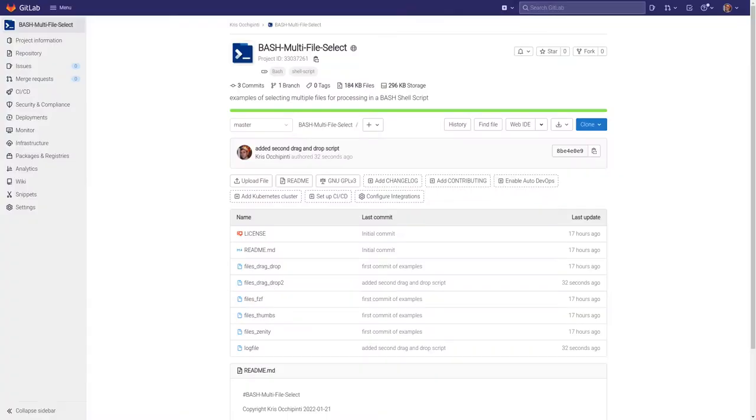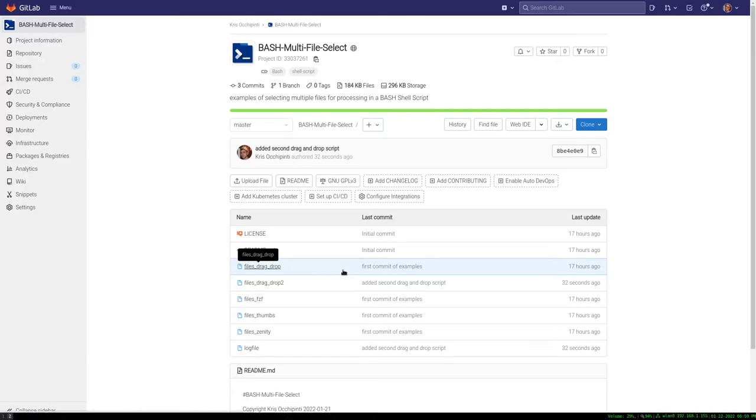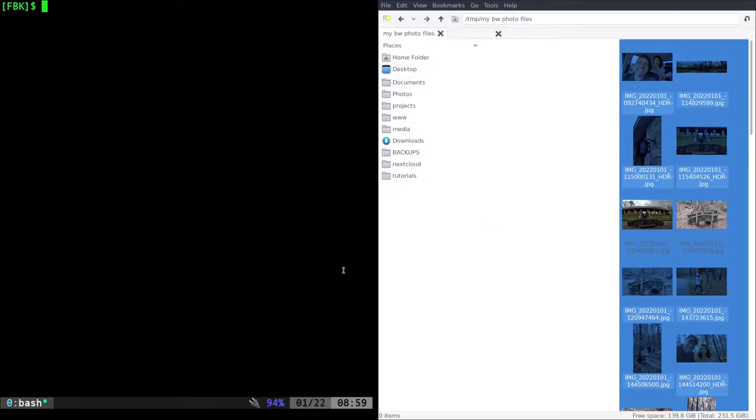As I stated in the last video, my GitLab page, gitlab.com forward slash metalx1000, I have a project called bash multi-file select with the scripts we're going to be looking at today. There are multiple. We're going to look at two or maybe three of the scripts today because they're pretty short and straightforward.